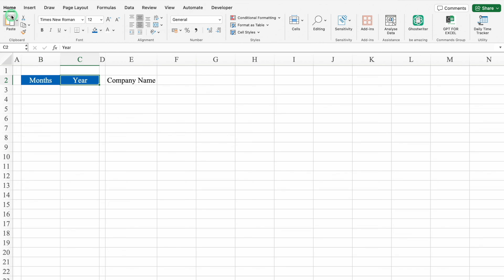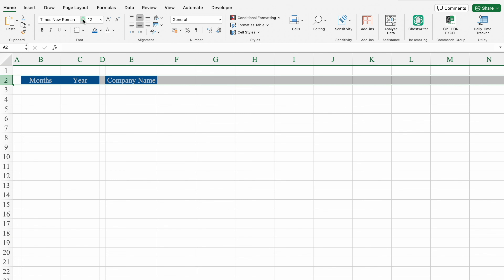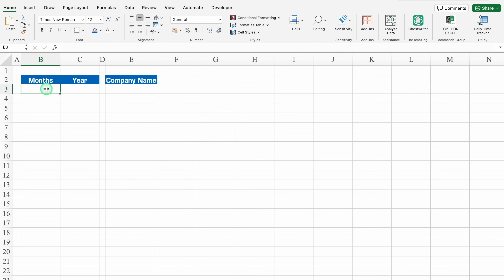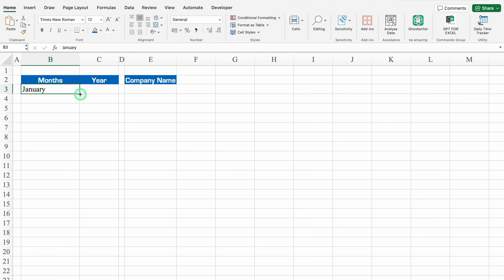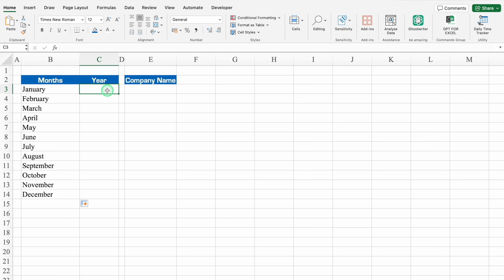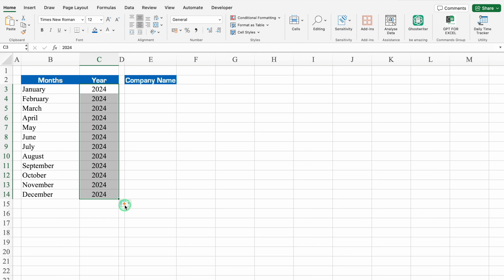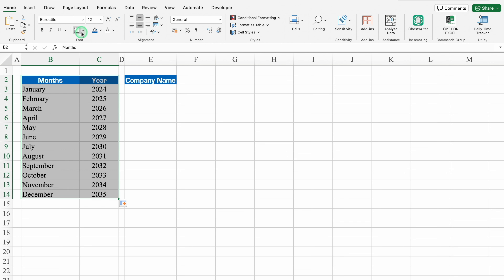We'll click on Year, go to Home, click on Format Painter, and apply the formatting. We'll select the whole row and change the font style. Under Months, I'll type January and drag this till December. Under Year, I'll put 2024, align in center, drag this till the end, and use Fill Series. We'll select both columns and create borders.